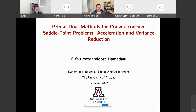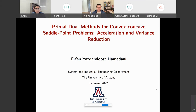Good afternoon everyone. Today it is our great pleasure to have Dr. Erfan Yastam Duster Hamidani from the University of Arizona. Erfan is an assistant professor in the Department of Systems and Industrial Engineering. He got his PhD in Industrial Engineering and Operations Research from Penn State University, and his research focuses on distributed optimization, large-scale saddle point problems, and bi-level optimization in machine learning. Welcome, Erfan — thank you for the nice introduction and the invitation, I'm very glad to be here and present my work.